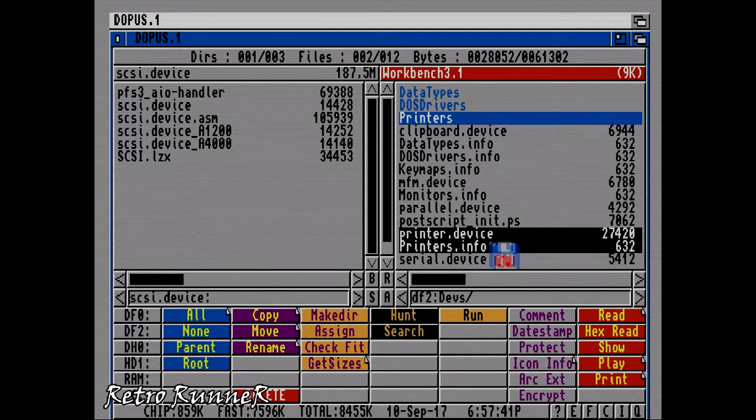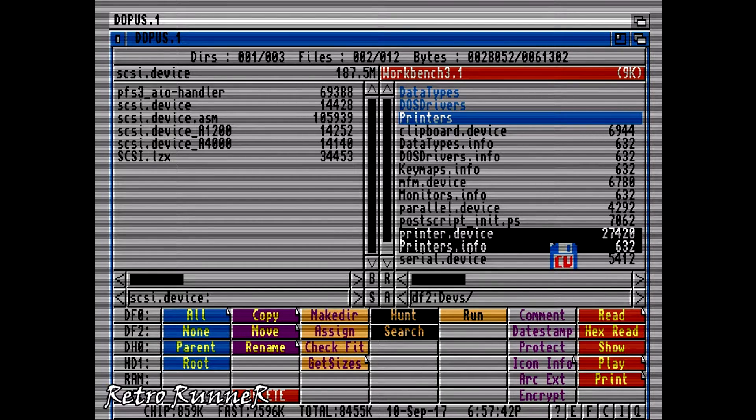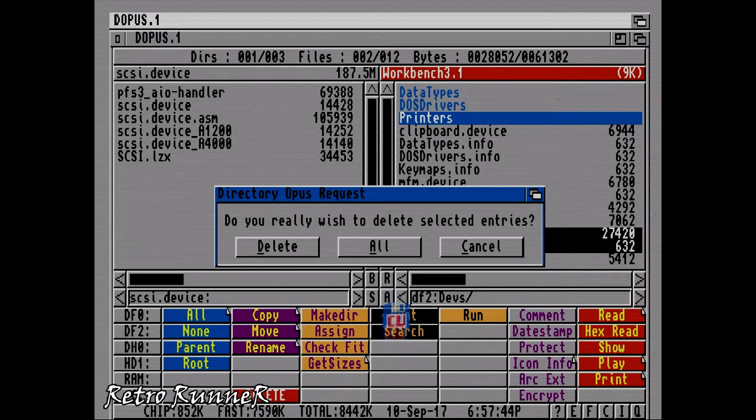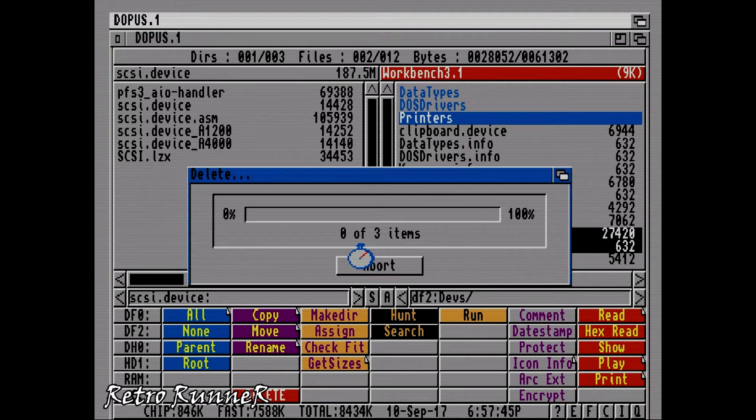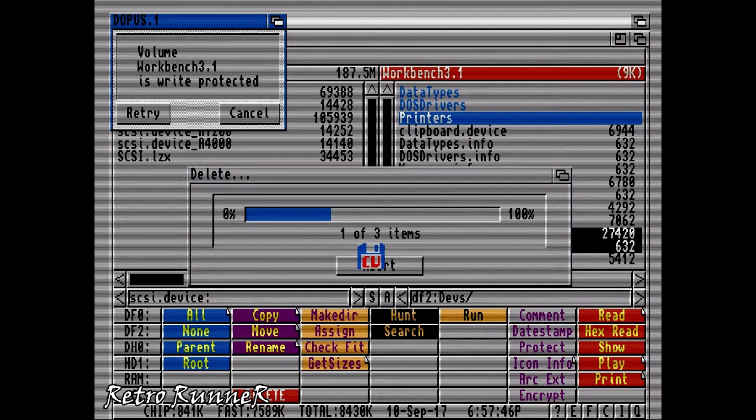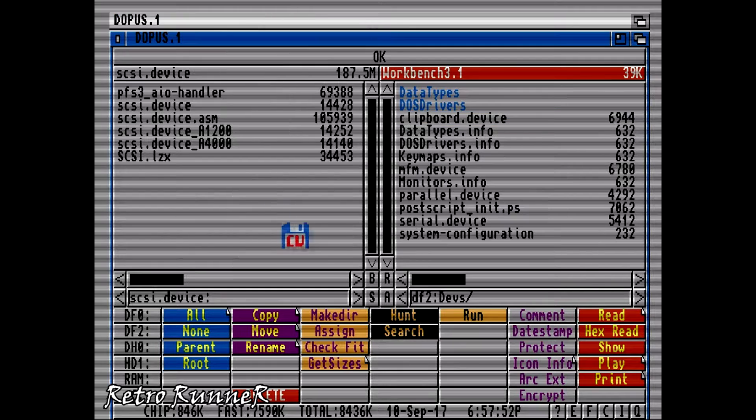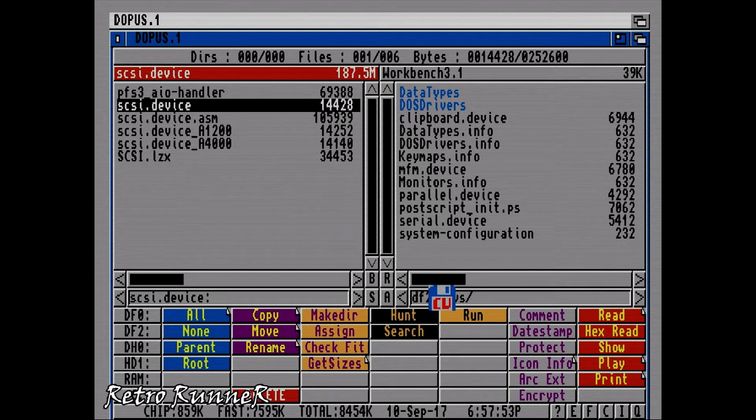But workbench disk has no empty space, so we will delete printer files in devs folder. I don't think anyone uses a printer with Amiga 500 anymore, so that won't be a problem. Copy SCSI device to floppy disk.